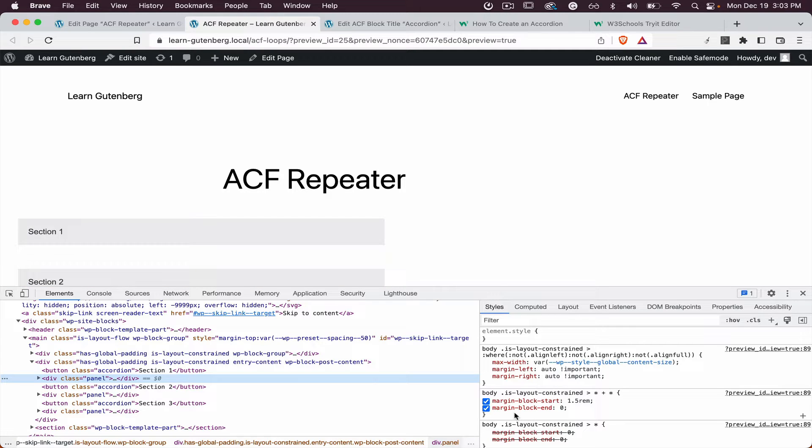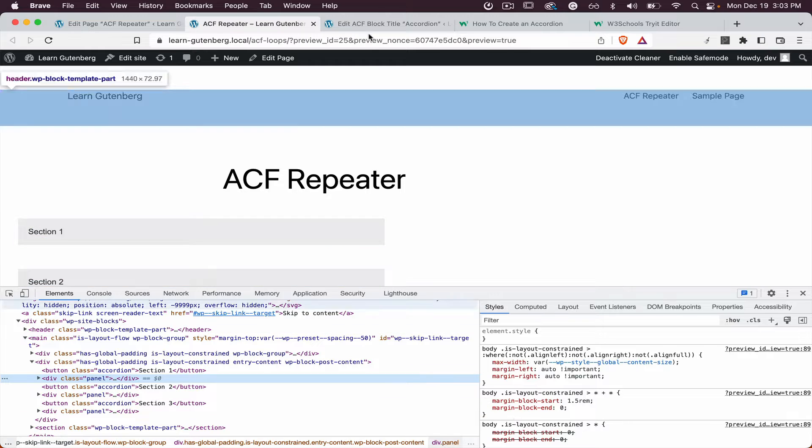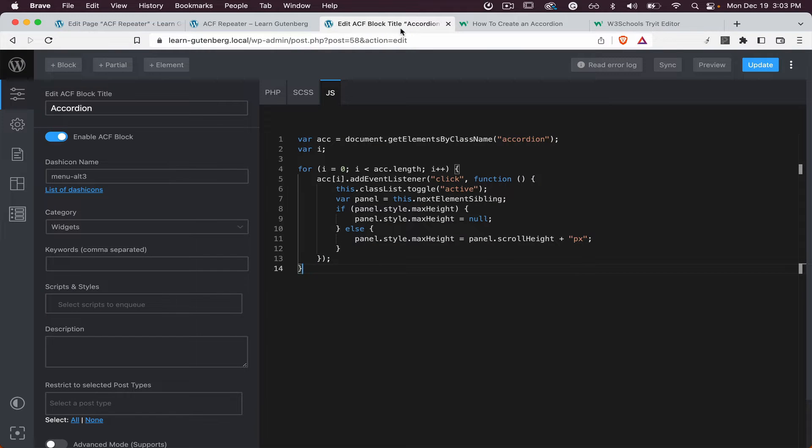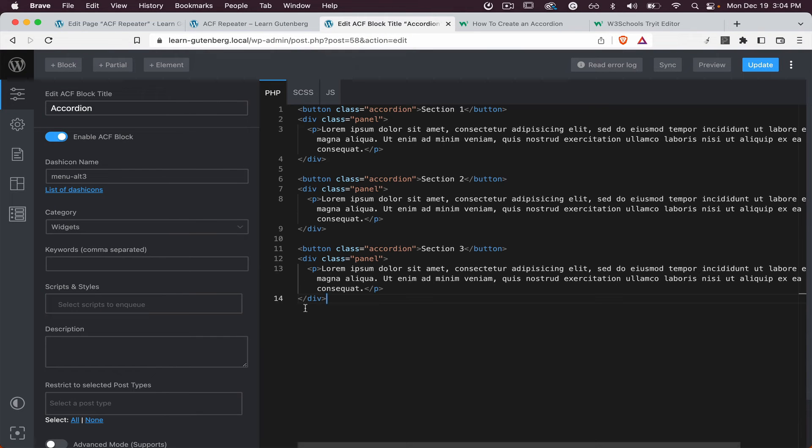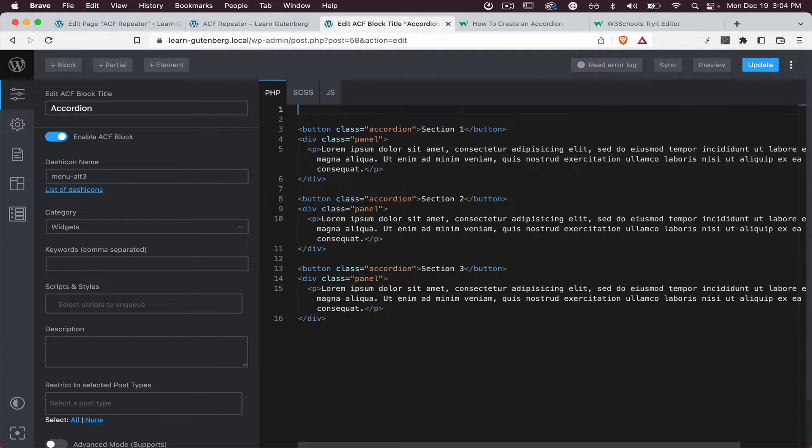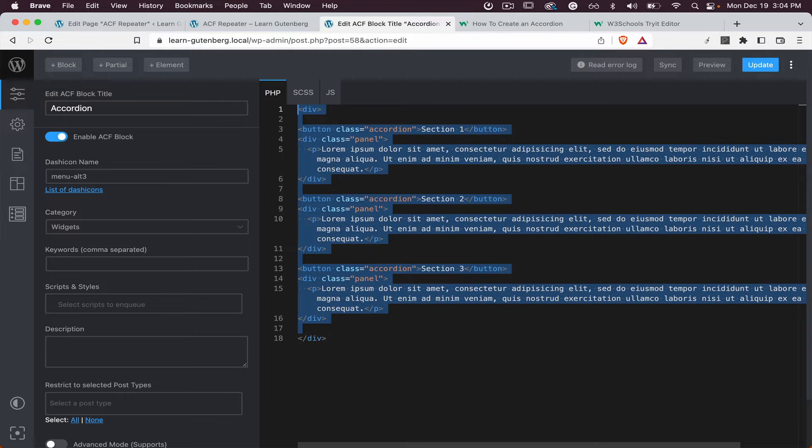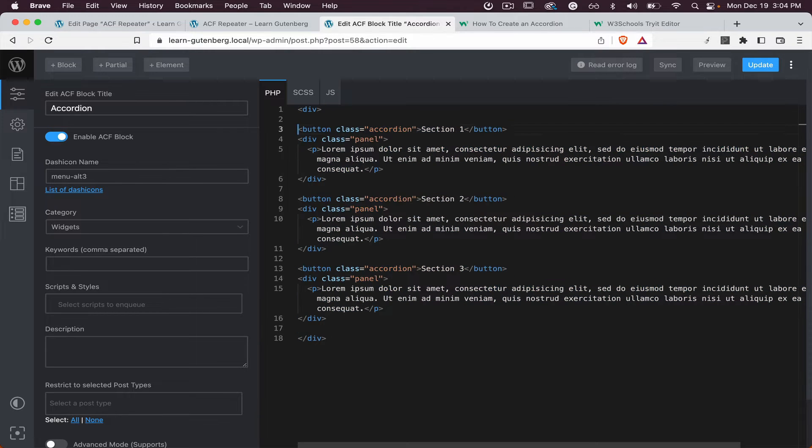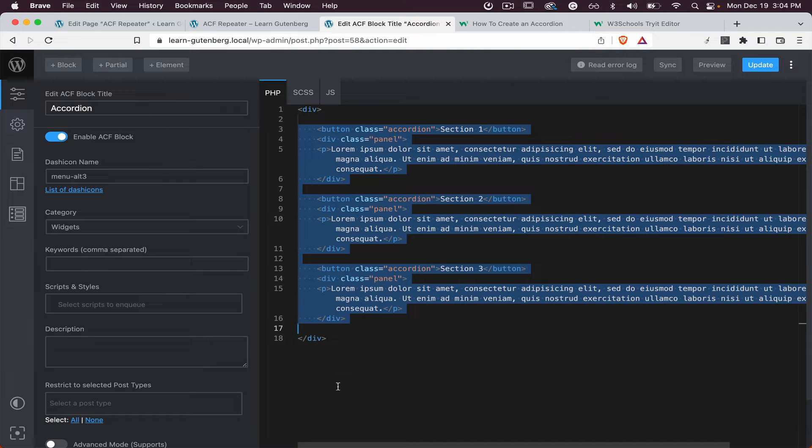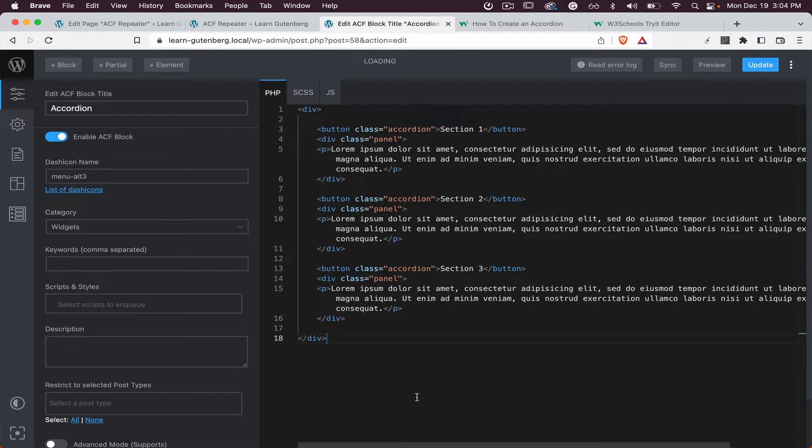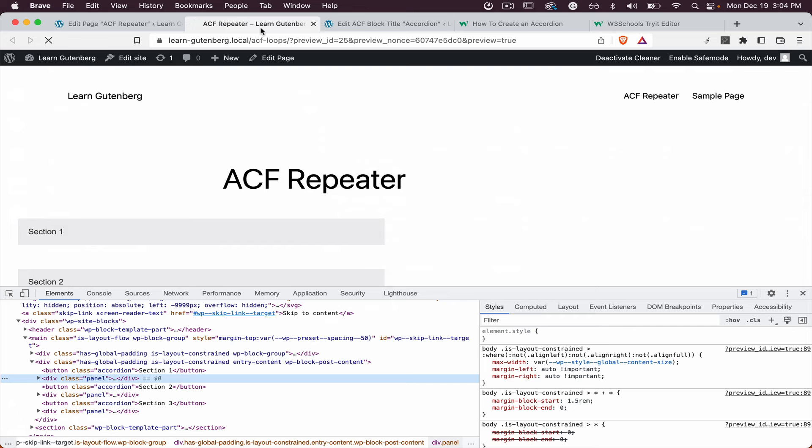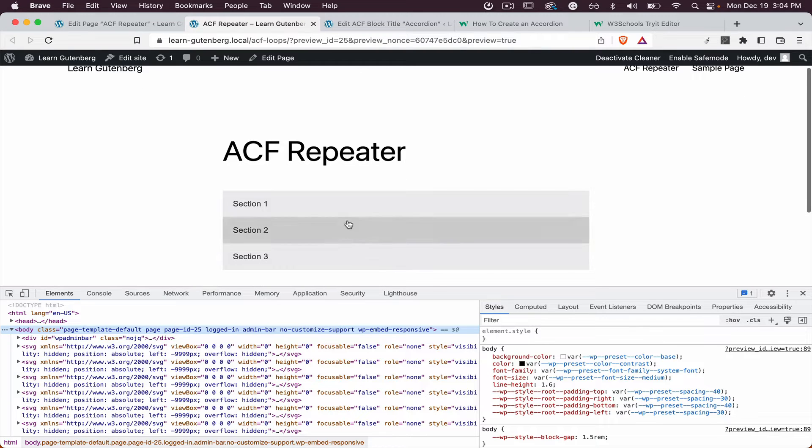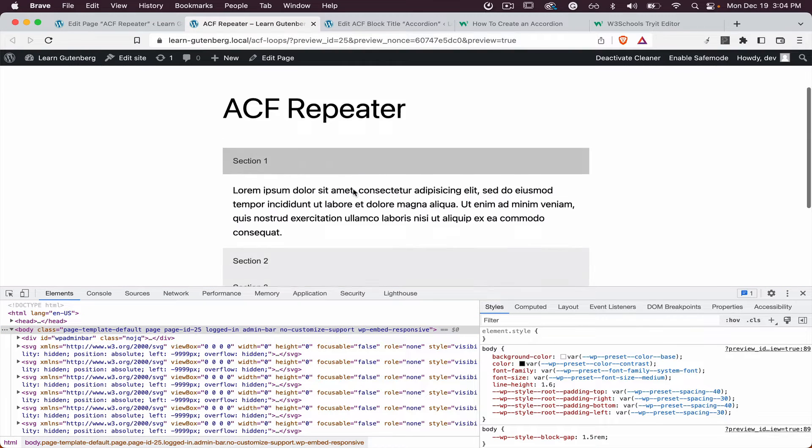So we can fix that by just wrapping everything with one div. So let's just do it like this, div. Perfect, let's preview it again, and everything is now working perfectly.